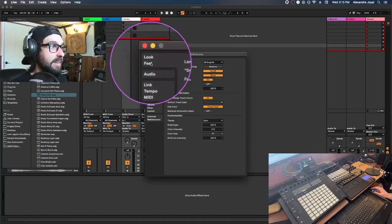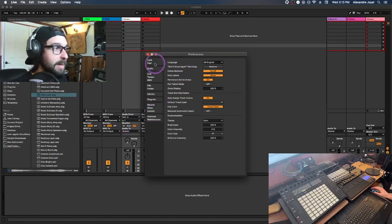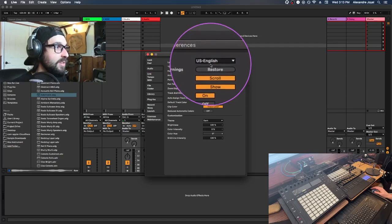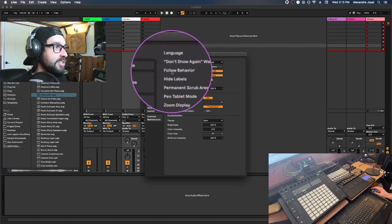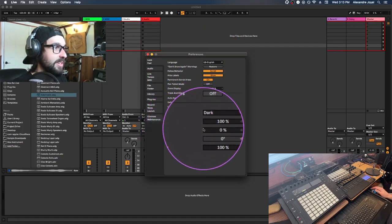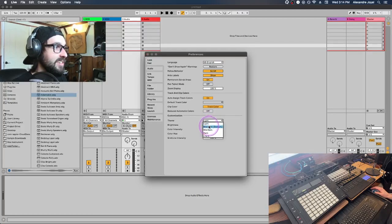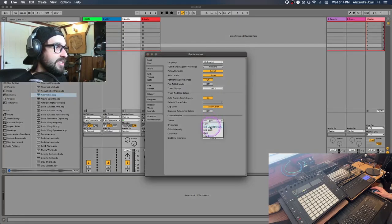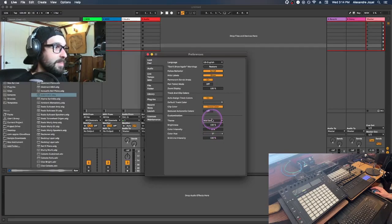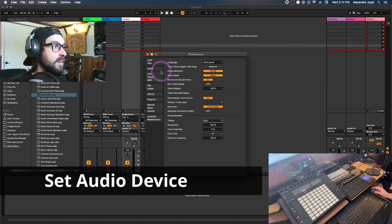First, you can have some fun with the look and feel of Ableton and change some settings. Let's start with the color — if you want to change the theme you can go to Light, Mid Light, Mid Dark, or if you're like me, you like it real dark.